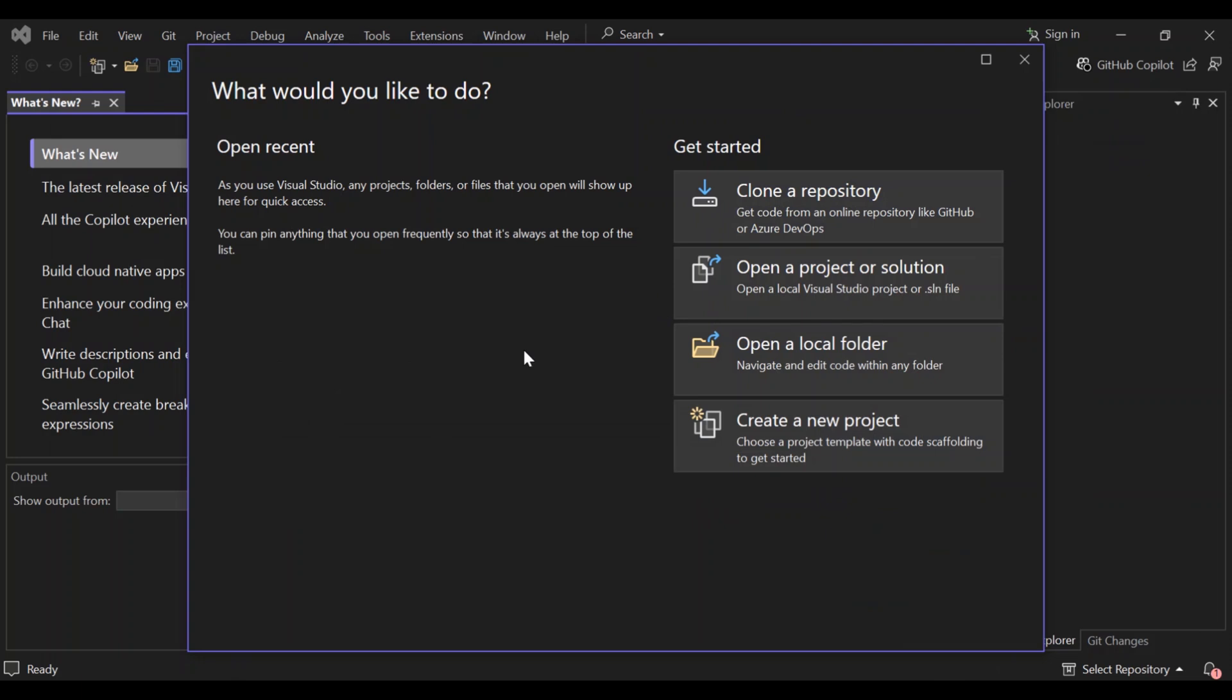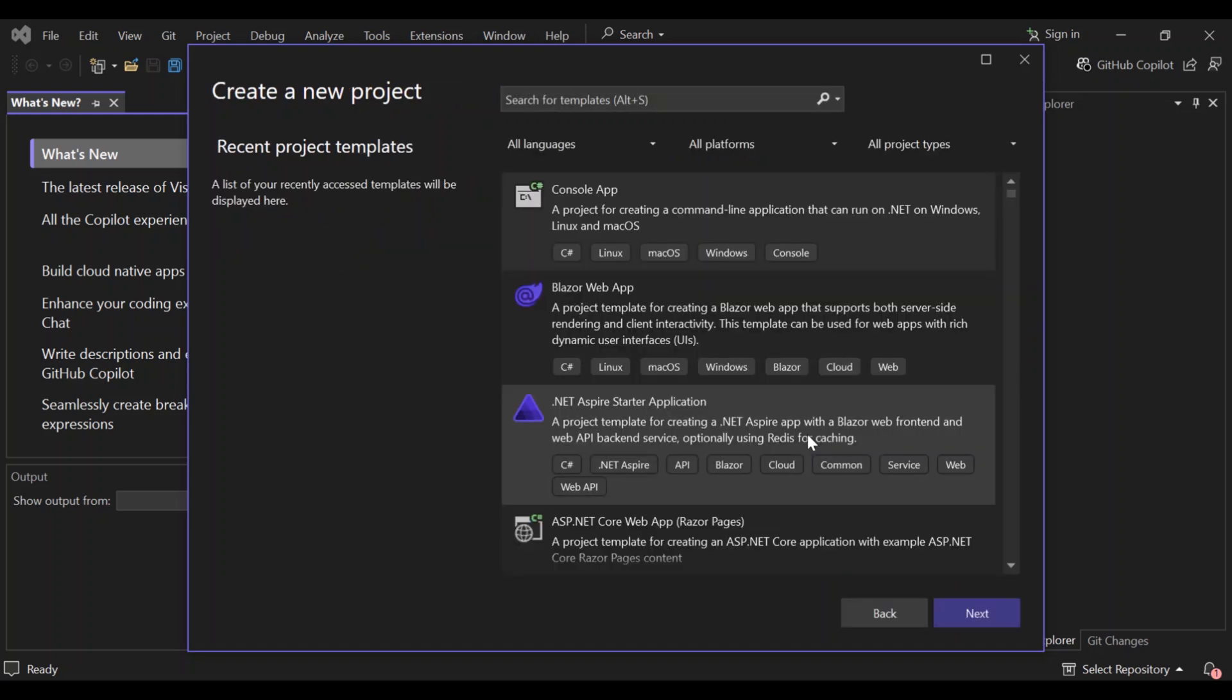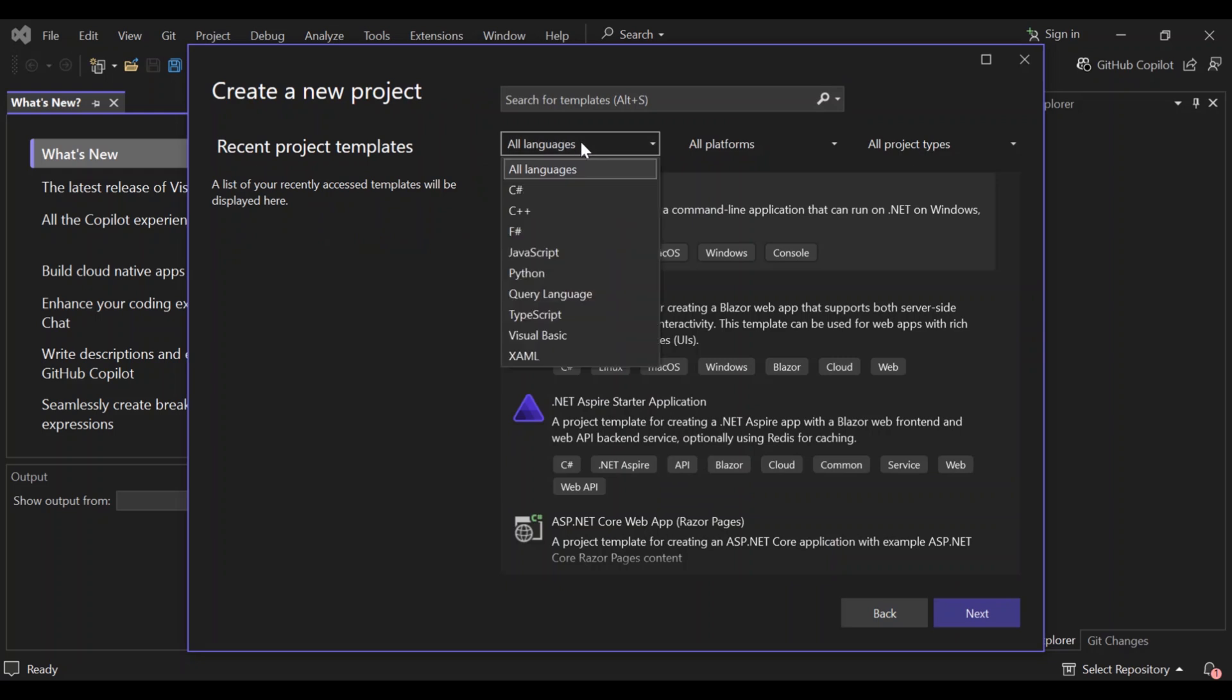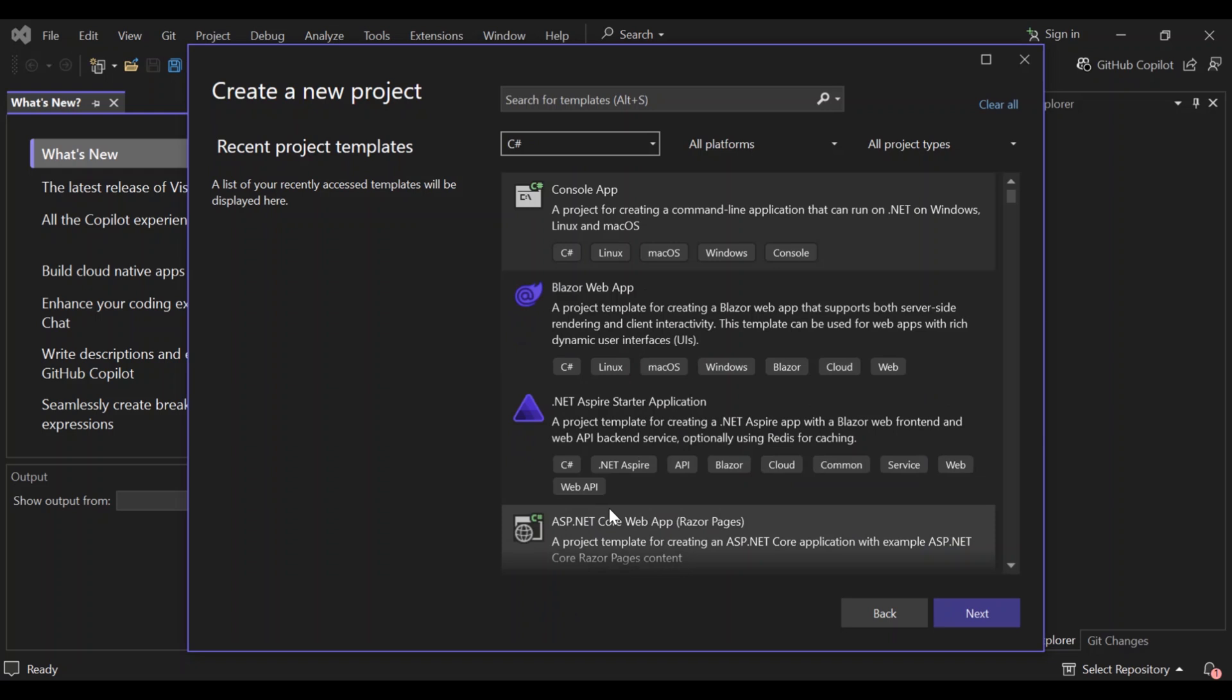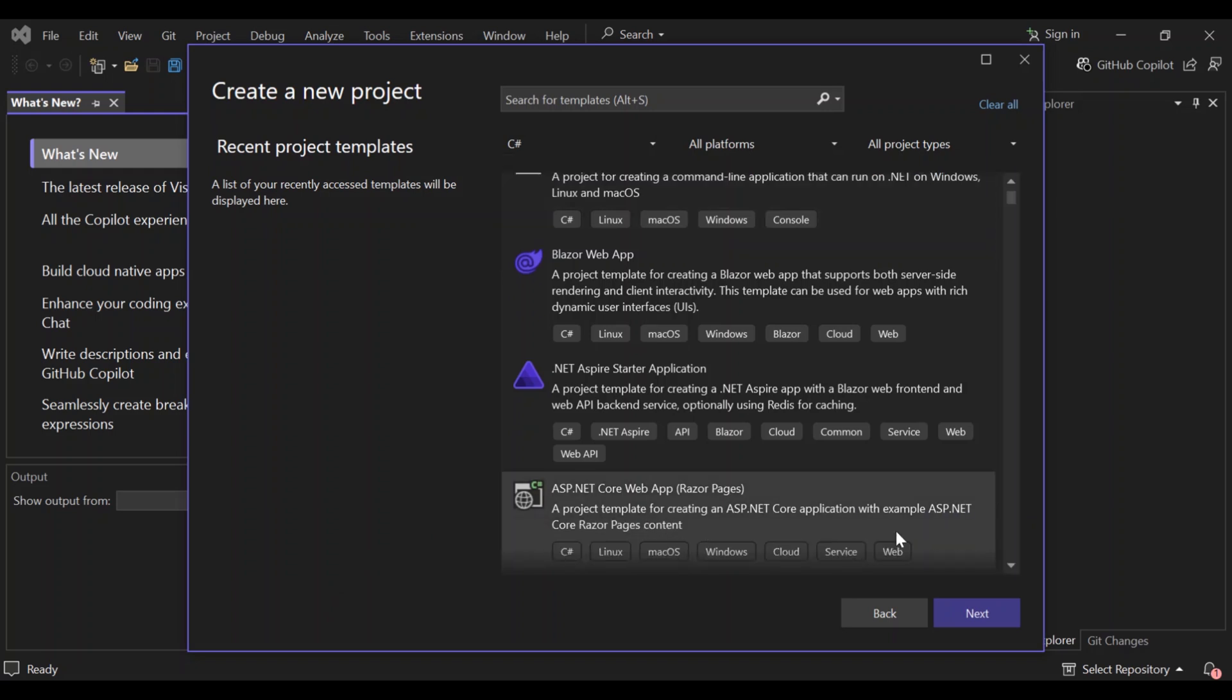So creating our new project. Let's get started by opening our Visual Studio 2022. As you can see, I've already opened it. So let's go ahead and click on the create a new project. Here on the languages side, let's select C sharp. So obviously, if you've downloaded and installed the workload, you should get this ASP.NET Core web apps using the Razor pages. This is a project template for creating an ASP.NET Core application with example ASP.NET Core Razor pages content. So let's select this and then click on the next.